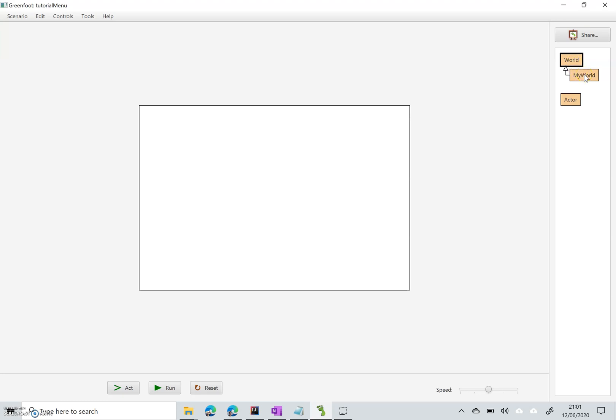We need a world basically for every different screen we're going to have on our application. In my one I'm going to have a start screen and that's going to have the option to either go to the play screen or go to the options screen.